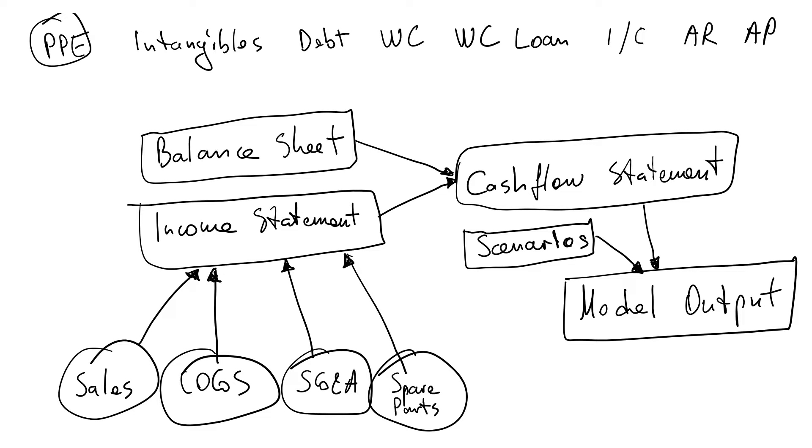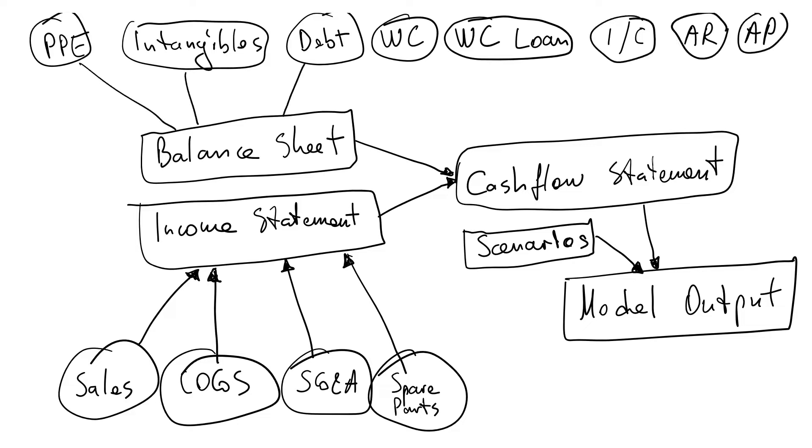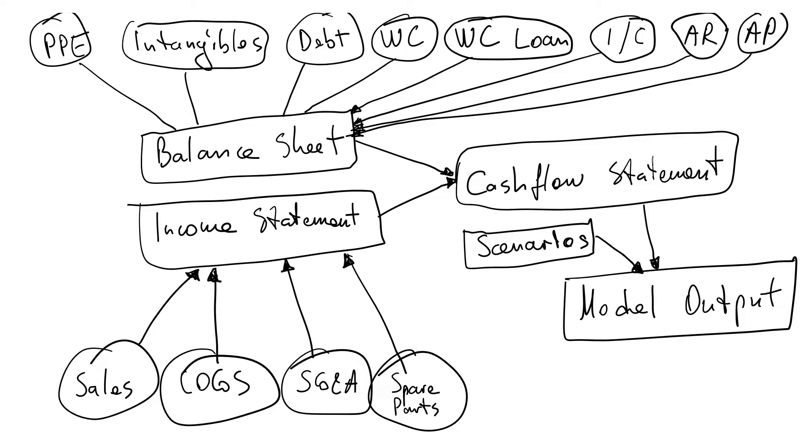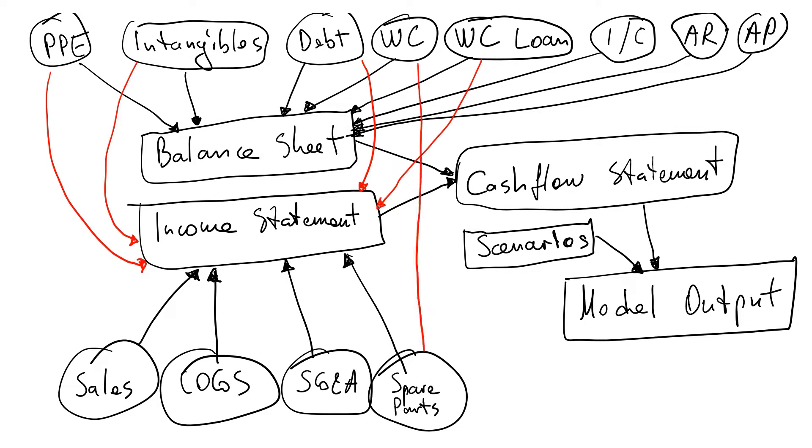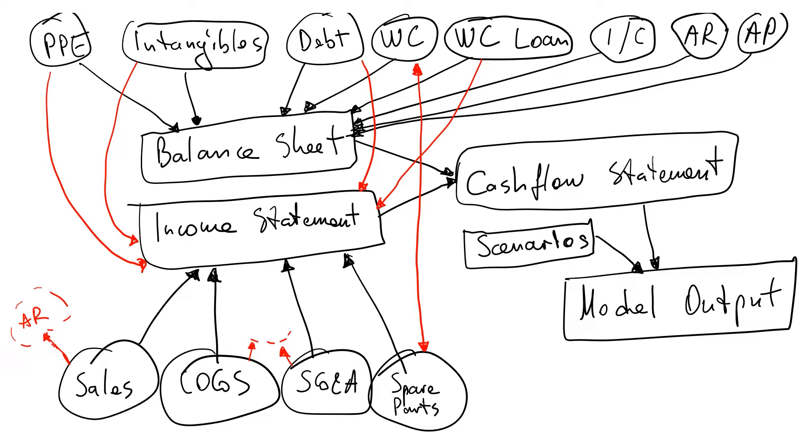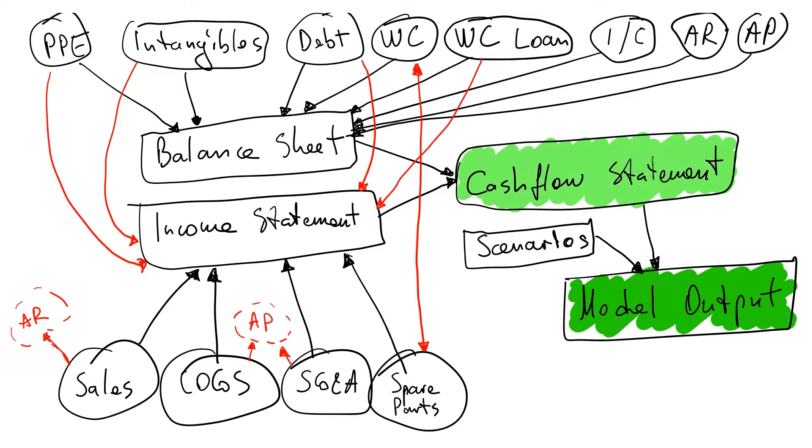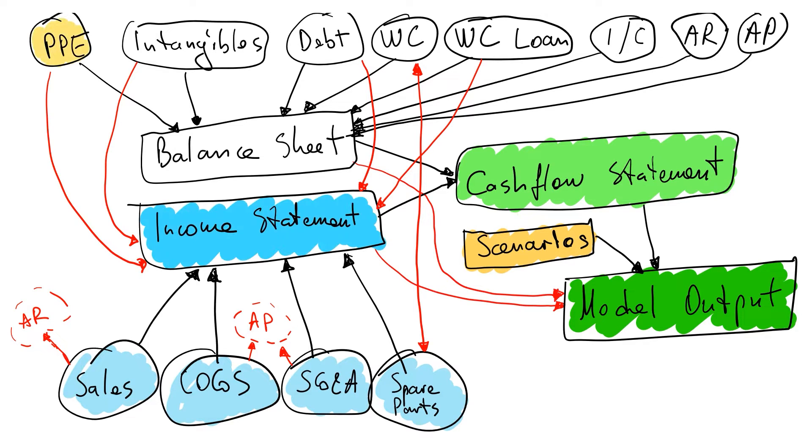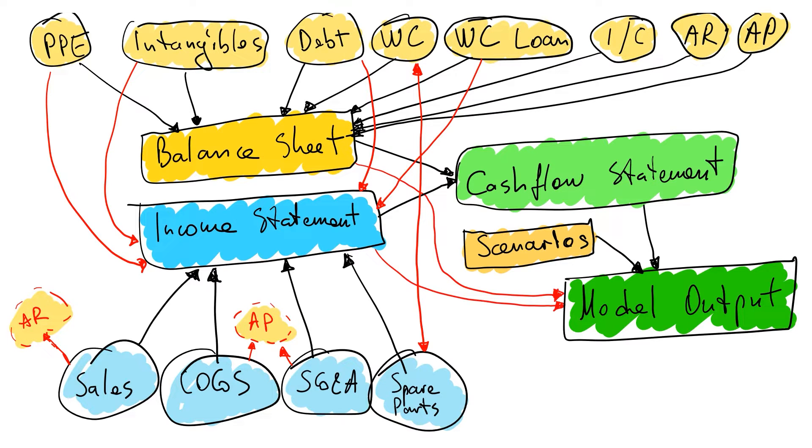Then I'm going to link all those to show the flow. Because I have some of the balance sheet items also interacting with the income statement, I'm going to link those with red just to make sure that I notice them. My spare part expense would be influencing my working capital, and sales will go to AR and Cogs and SG&A will go to AP. Income statement and balance sheet will also go to the overall model output, and I usually even color those just to keep it more visual.